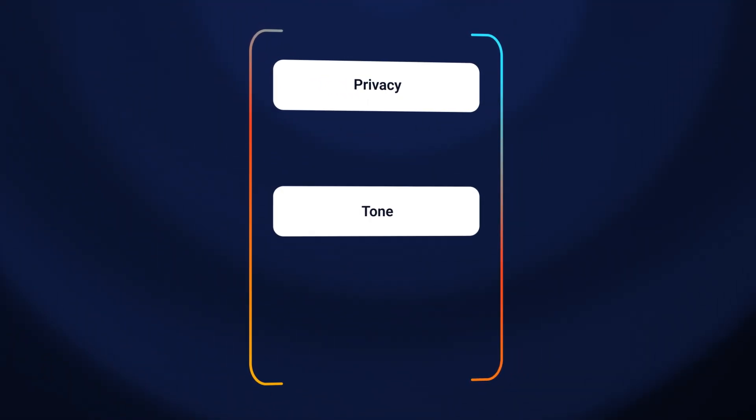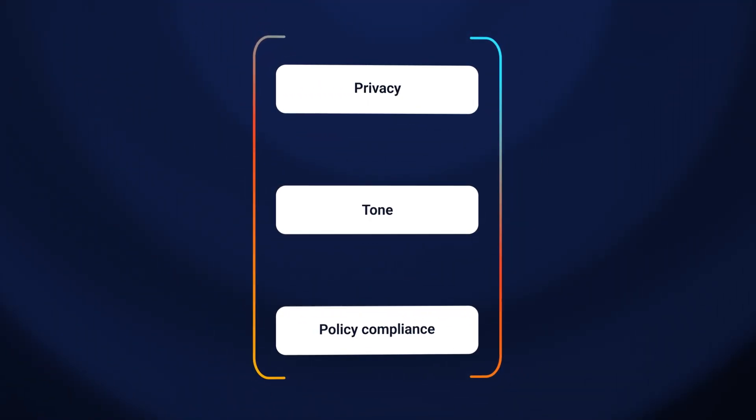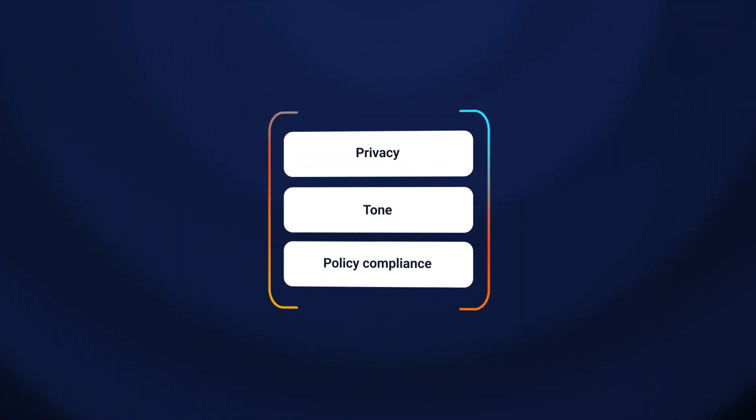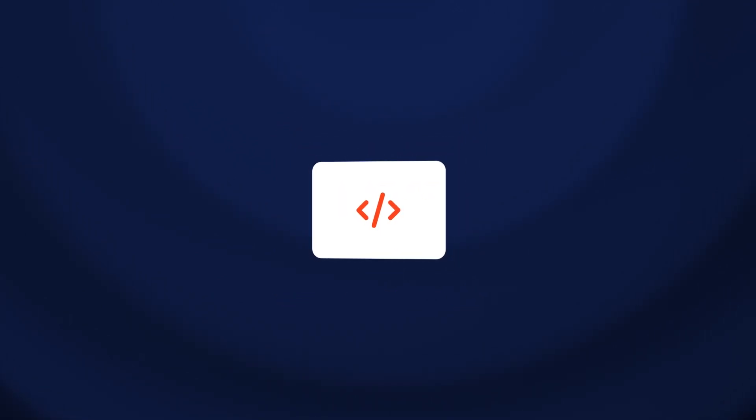And with built-in guardrails for privacy, tone, and policy compliance, you're always in control, even with no code creation.